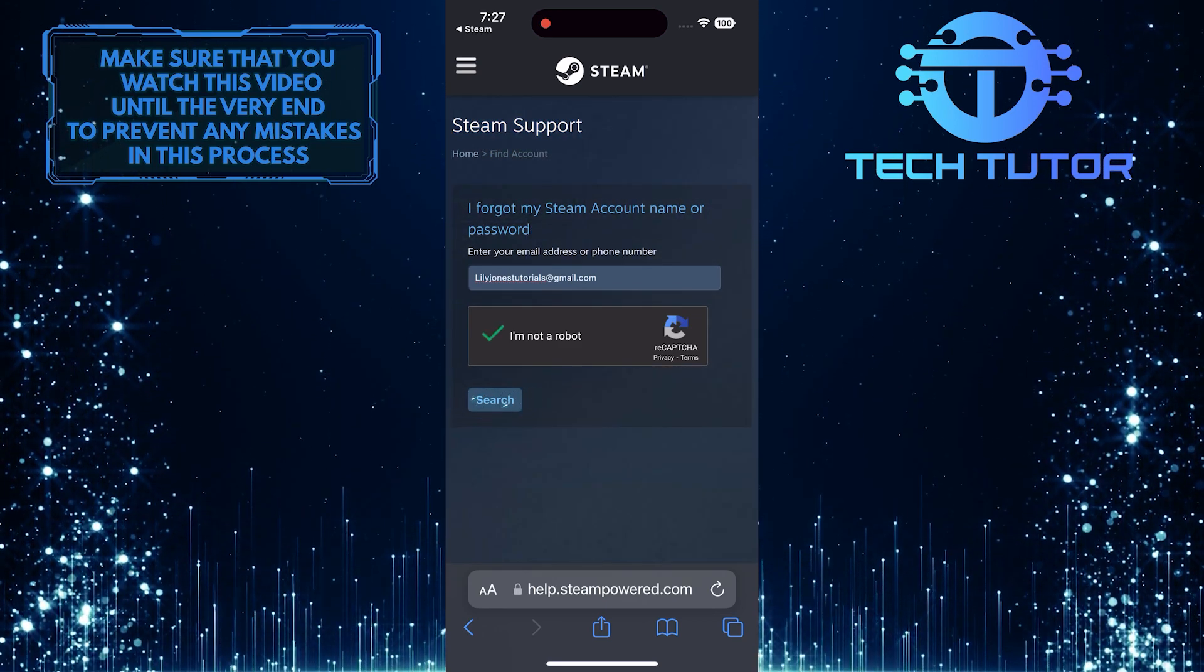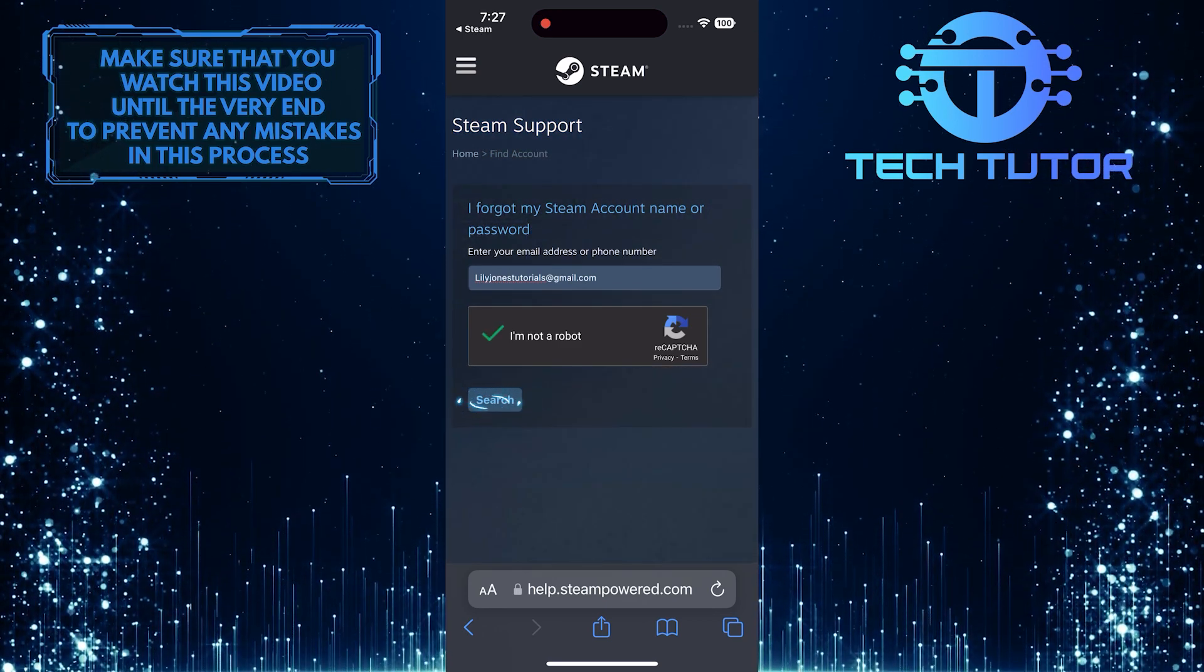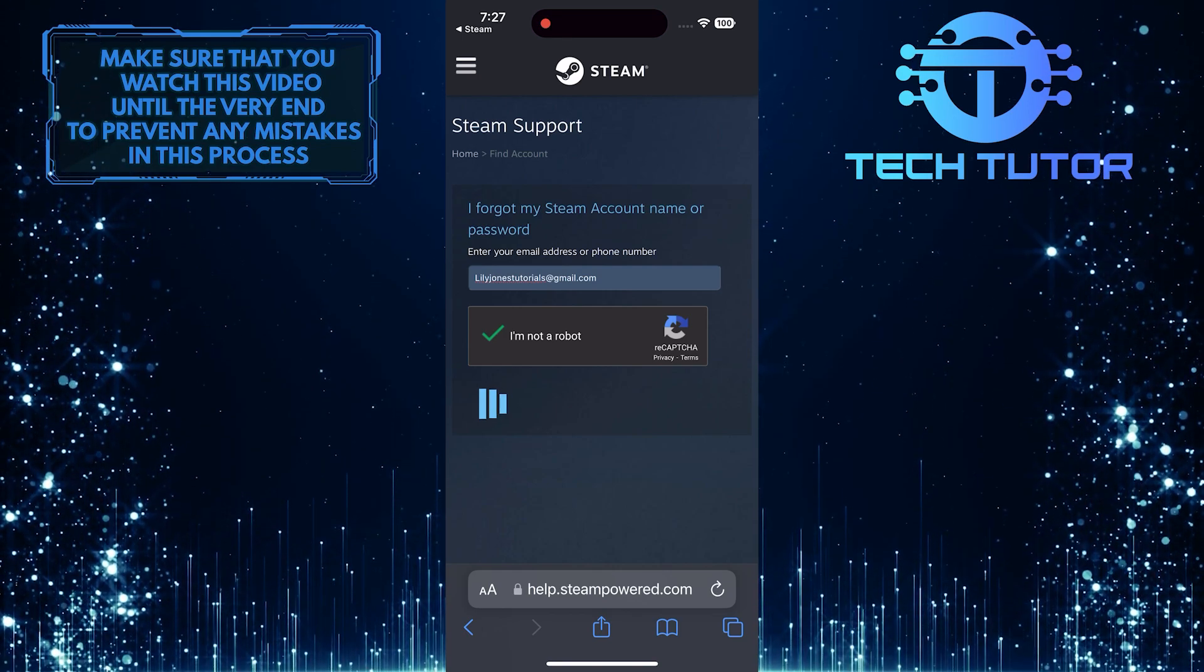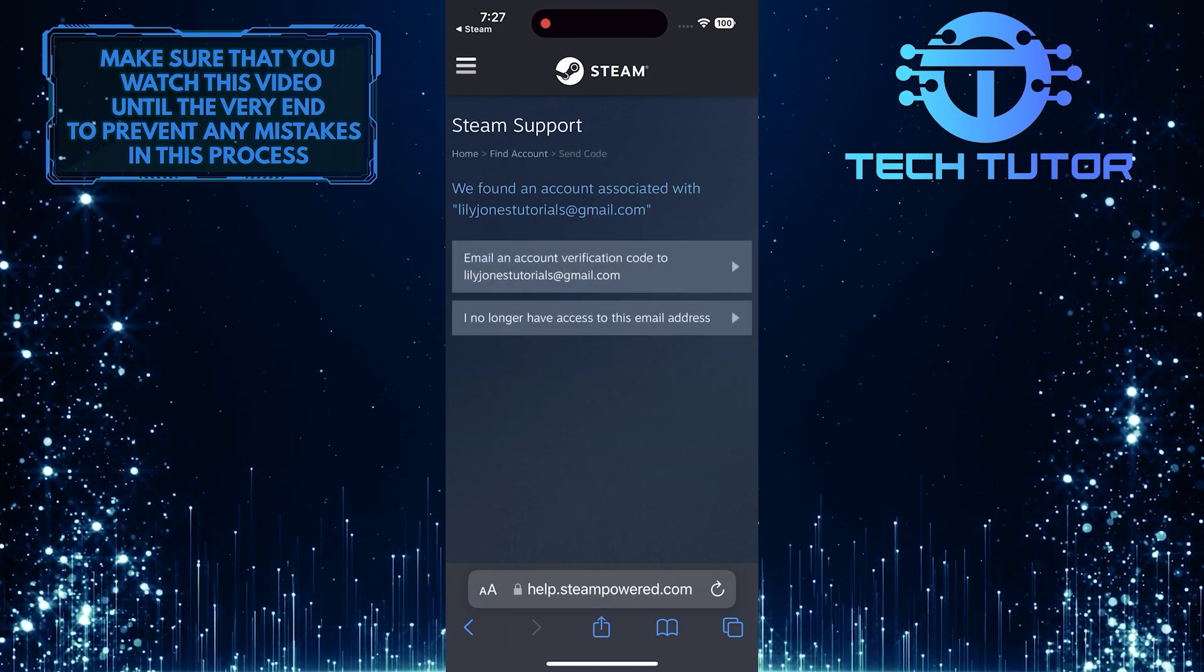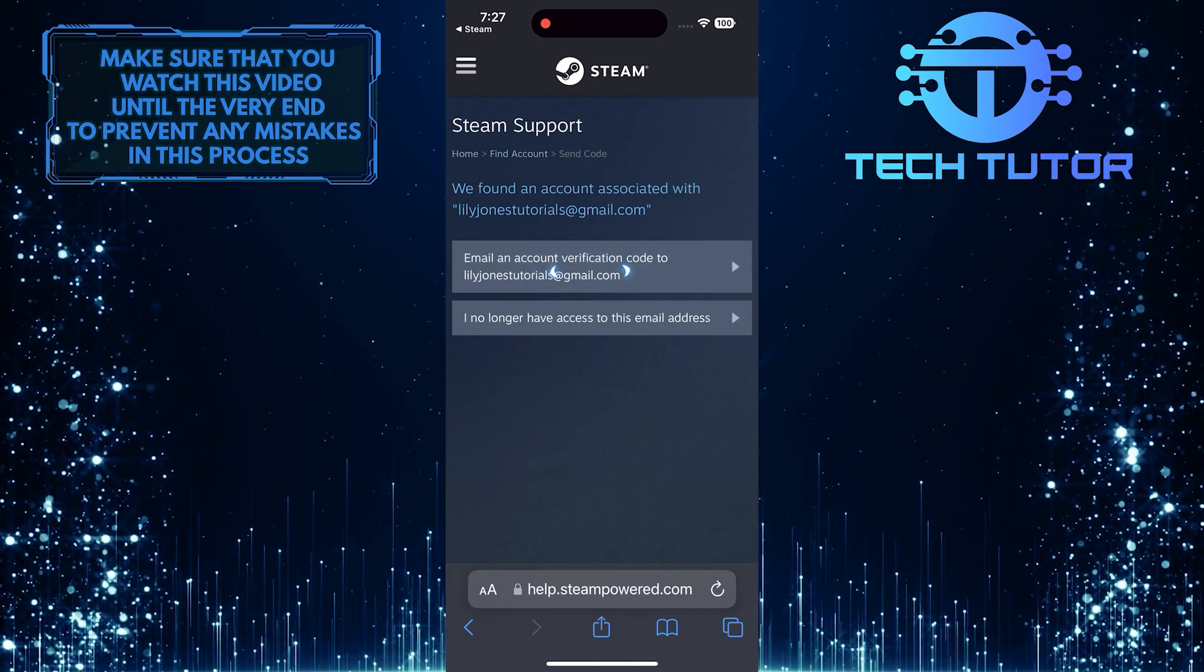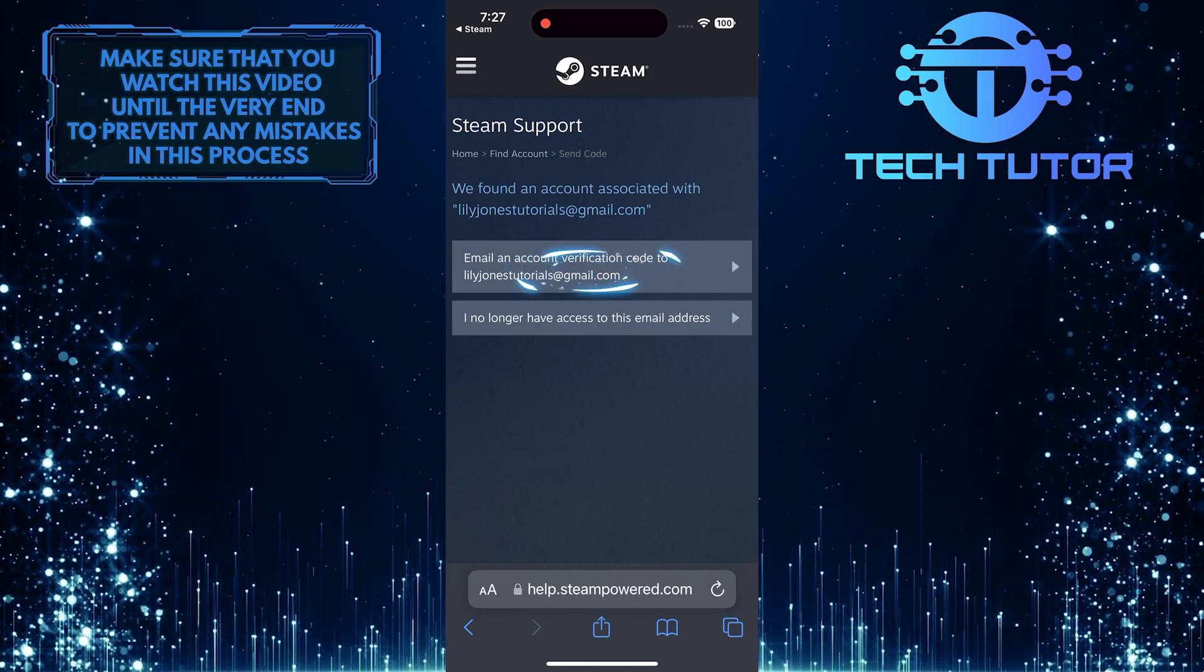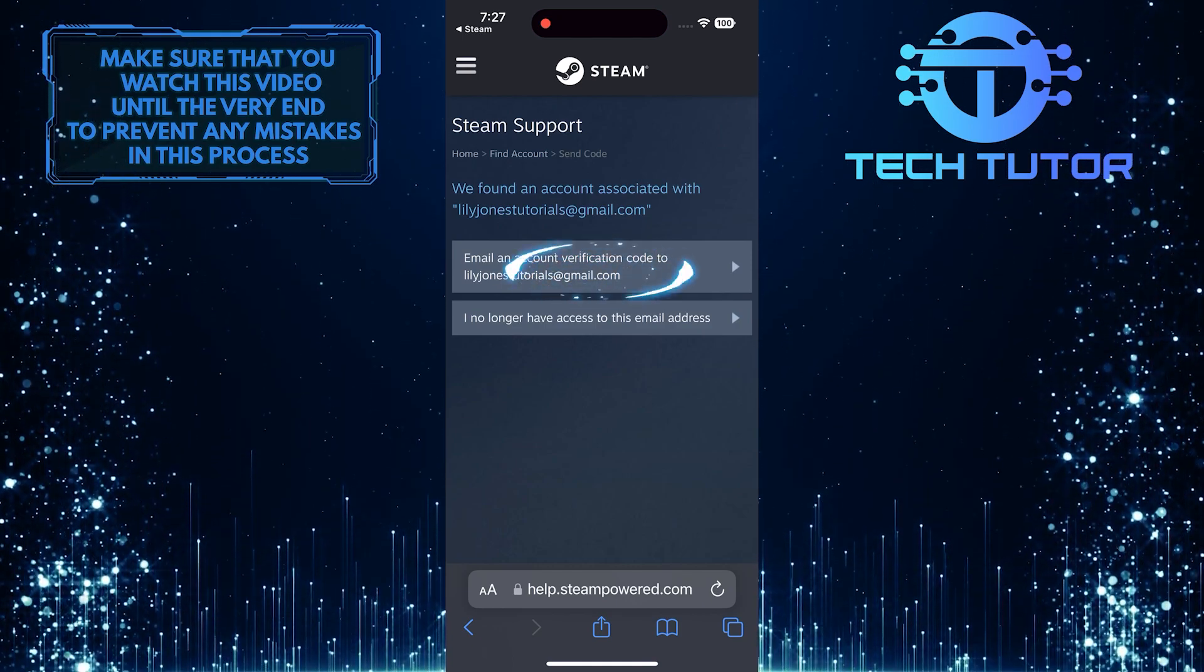Tap on the search button to find your account. As you can see, it found the Steam account, and you can get a verification code to the email associated with the account. To do that, tap here.